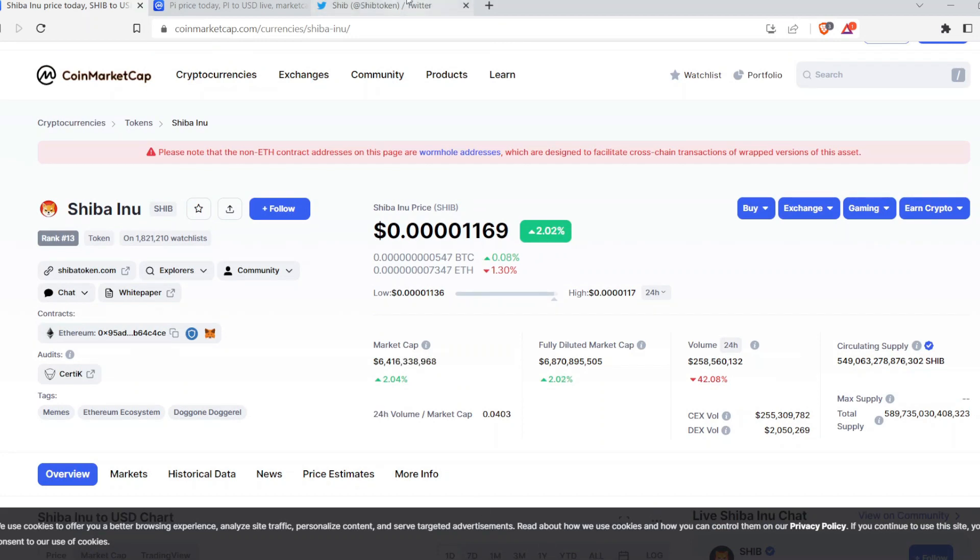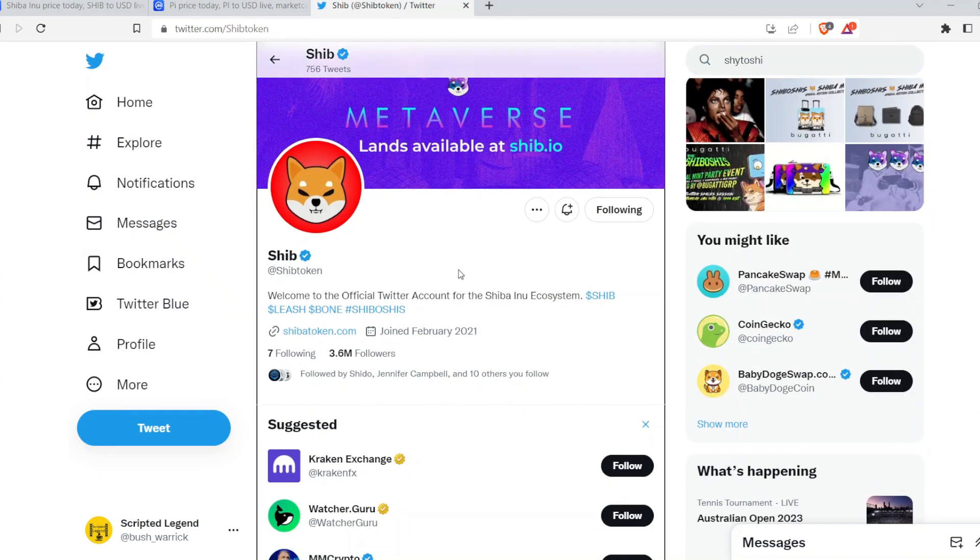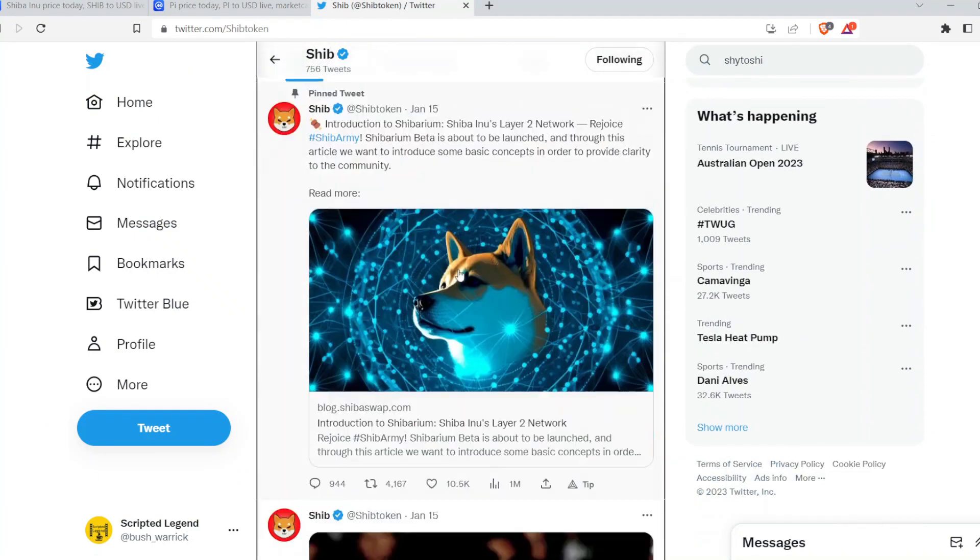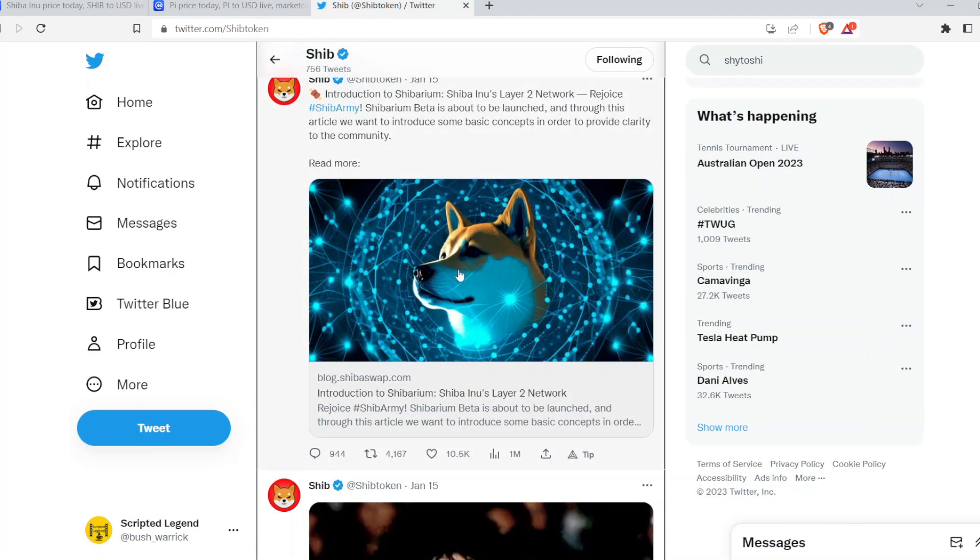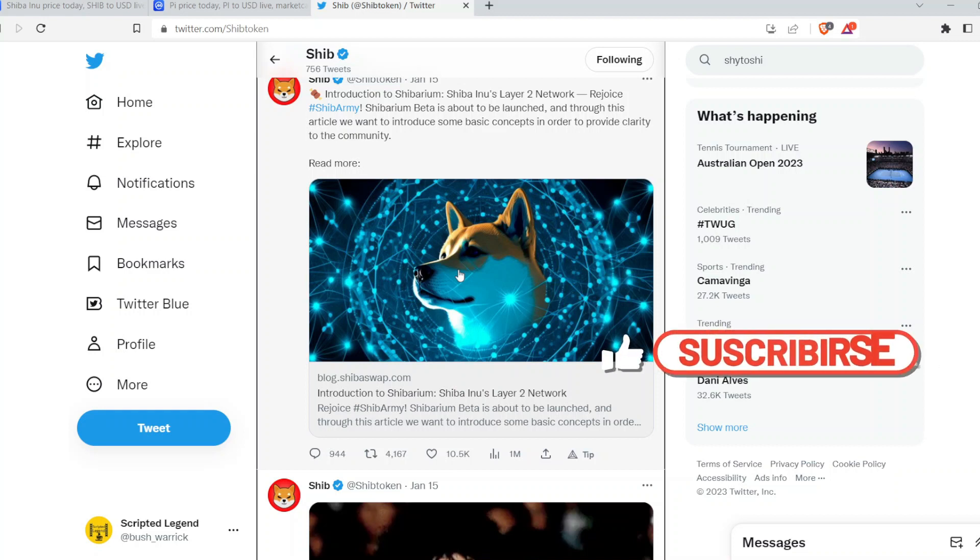Well, it's because there's big anticipation around their Shibarium. Shibarium is a Layer 2 network for Shiba Inu. This is when tokens that they have in their ecosystem, like Bone and Leash, those are what's out right now in the ecosystem of Shiba Inu.